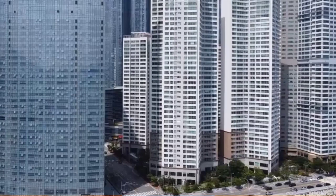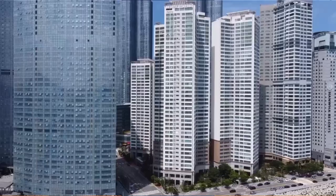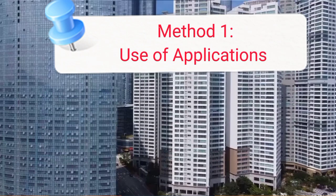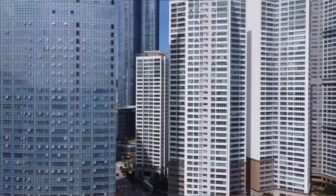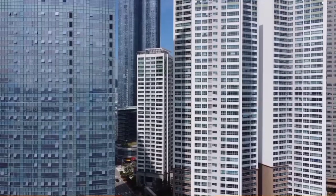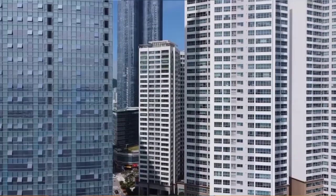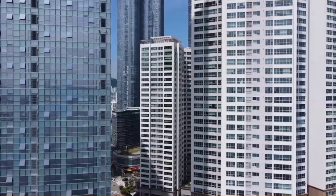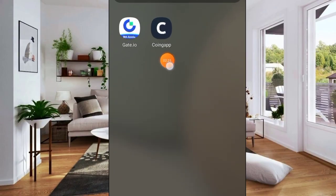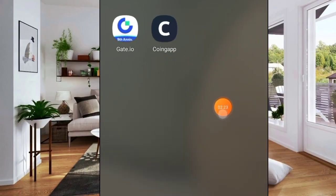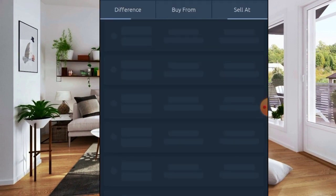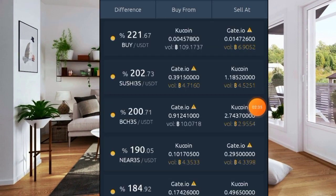Let's dive in. The very first method of finding crypto arbitrage opportunities is with the use of free software. There are some softwares you can actually use to find crypto arbitrage opportunities, and the first one on my list is CoinGapp. I'm going to show you this, and later I'll show you other softwares you can add to it.